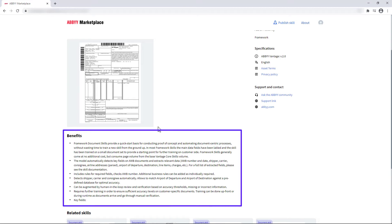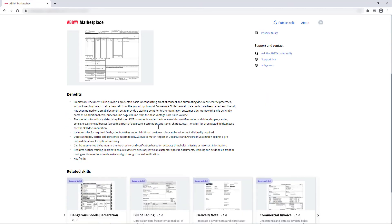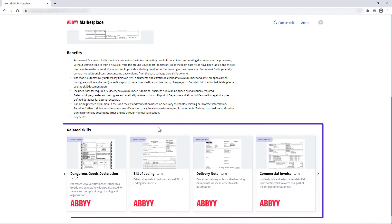Here you can read about the benefits and technical details of this asset. Related skills will also be suggested.